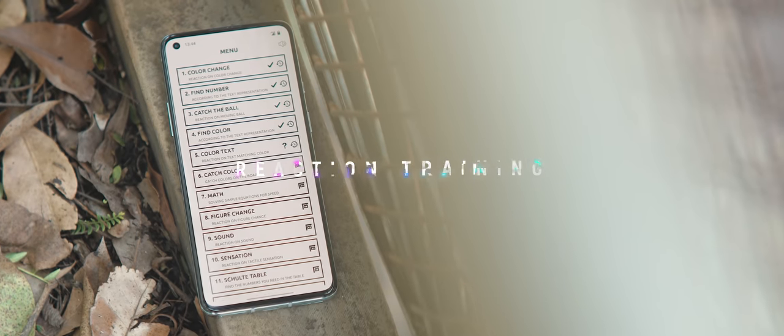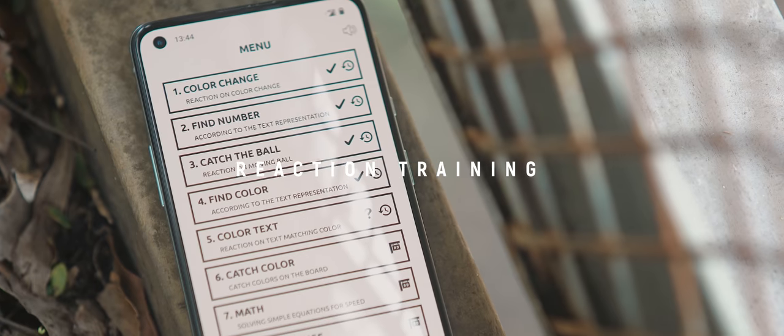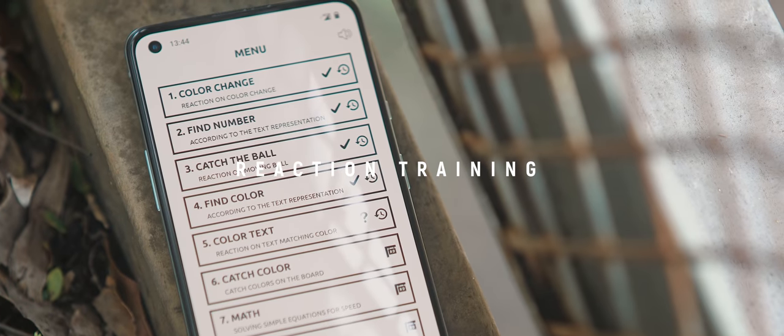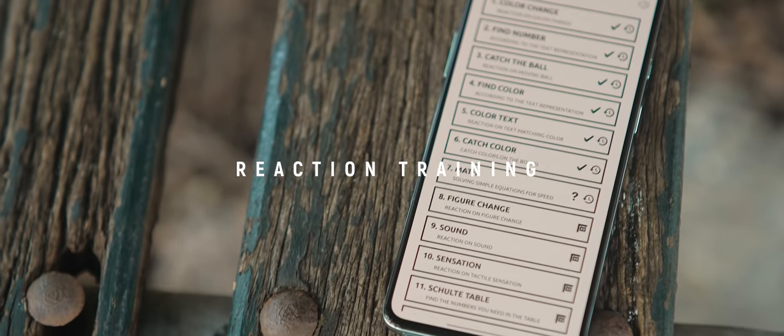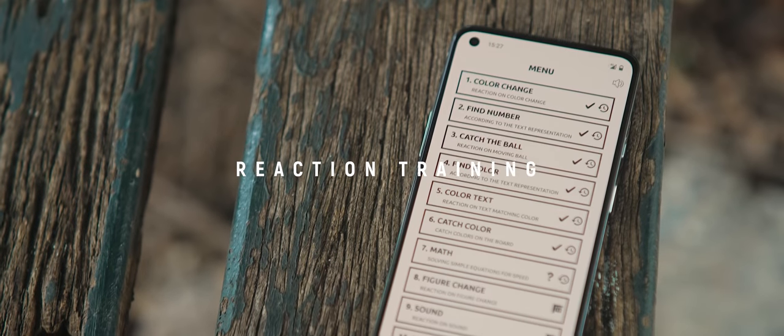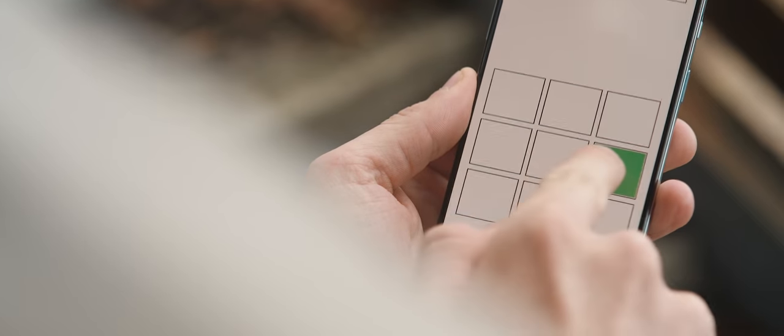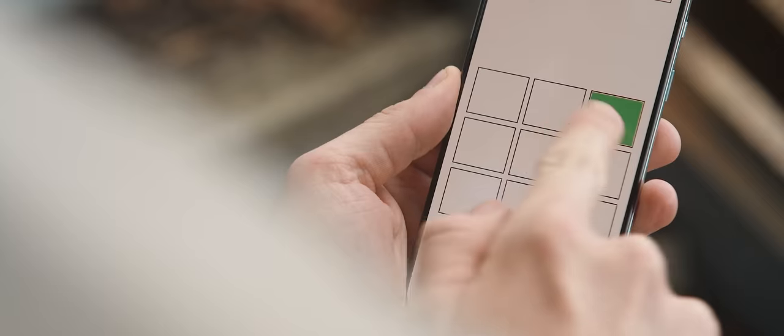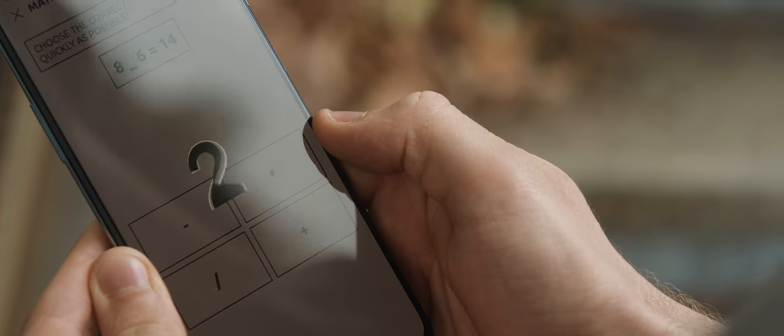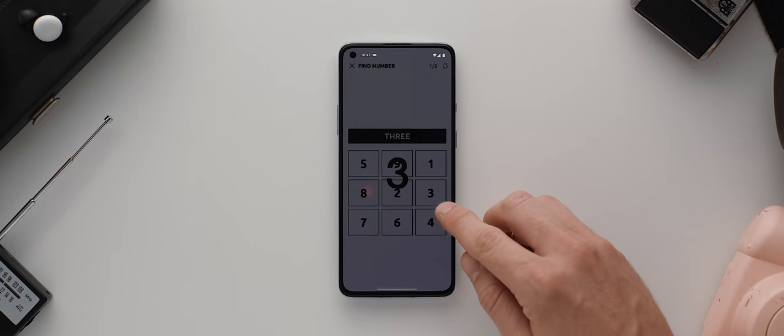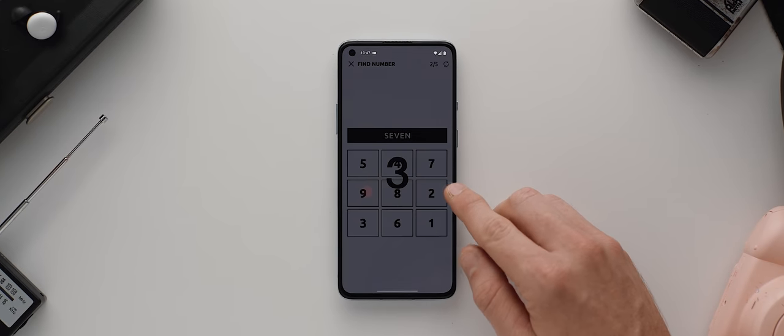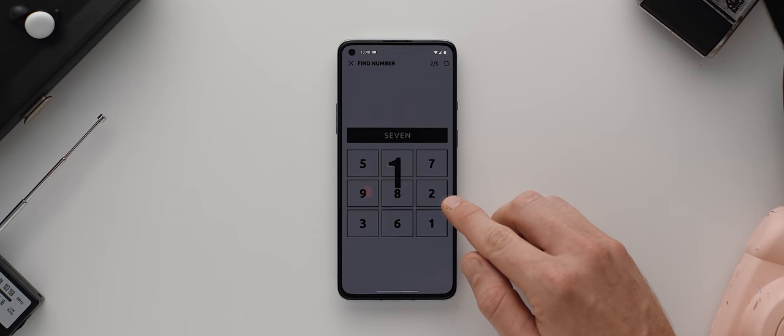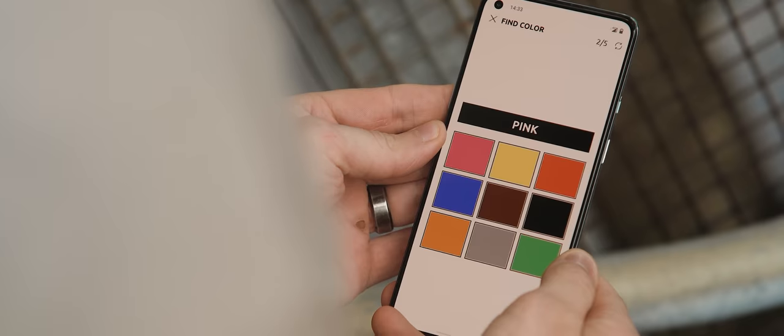Now Reaction Training is a really simple educational slash game based app that's main priority is to help develop your reaction skills. To progress through the game all you need to do is complete challenges. Each challenge is based around tapping something as quickly as possible and obviously the goal is to react really really fast.